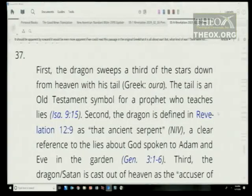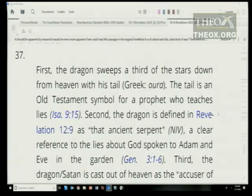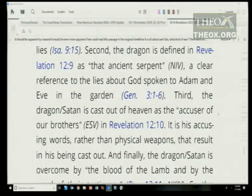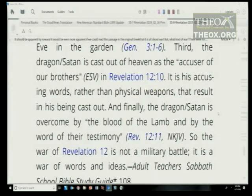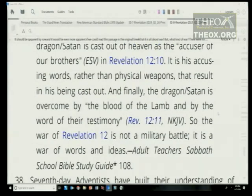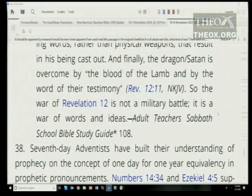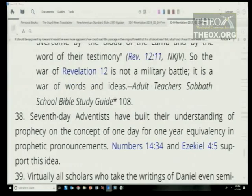It should be apparent that this passage is all about war. There were no cannons or airplanes involved in the war in heaven — the war in heaven was a war of words and ideas. First, the dragon sweeps a third of the stars down with his tail — the tail is an Old Testament symbol for a prophet who teaches lies (Isaiah 9:14). Second, the dragon is defined as that ancient serpent — a clear reference to the lies about God spoken to Adam and Eve in the garden. Third, Satan is cast out as the accuser of our brothers — it is his accusing words, rather than physical weapons, that result in his being cast out. And finally, the dragon is overcome by the blood of the Lamb and by the words of their testimony.